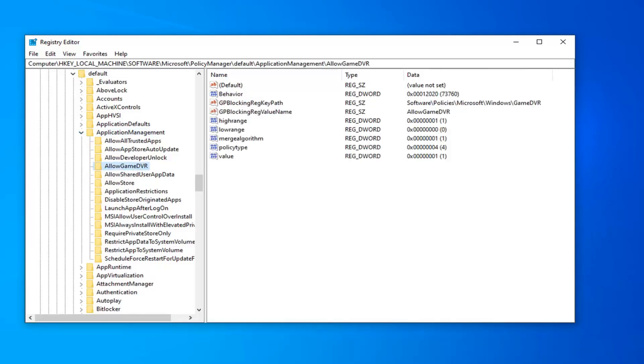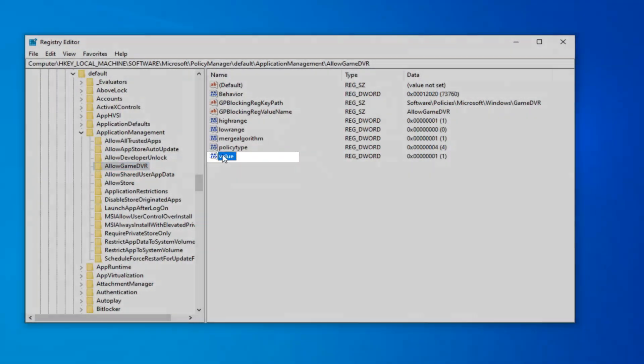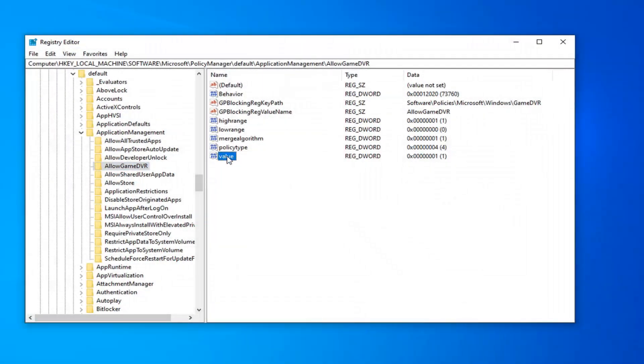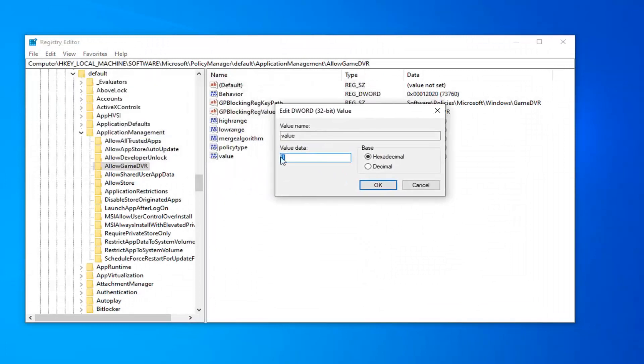Now, there should be a value, a DWORD value on the right side. So, it should say value basically. Go ahead and double click on that. For the value data field, you want to delete the one. If there's a one, type the number zero. And then left click on OK.